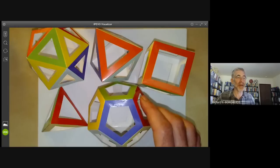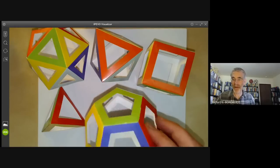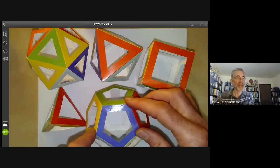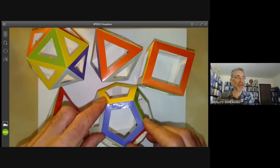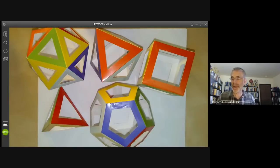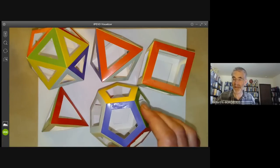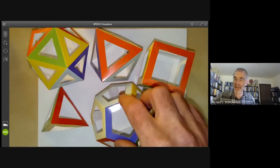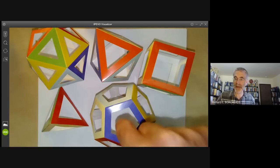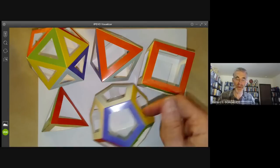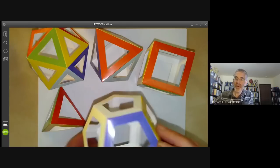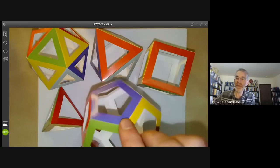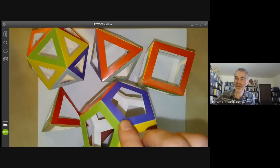We can start by looking at a Platonic solid. Here we have the dodecahedron, and we can ask what symmetries it has. You can see I can rotate it by one fifth of a revolution and it ends up exactly the same as before, at least if you ignore the colours of the faces. So it's got a symmetry consisting of one fifth of a revolution about this axis, and it's got lots of other axes you can rotate it about.